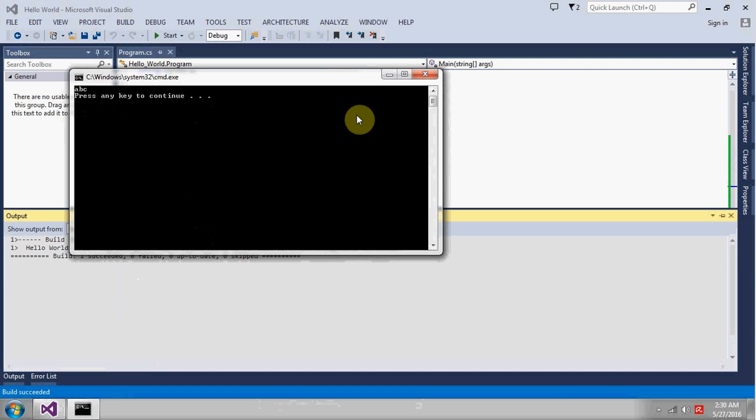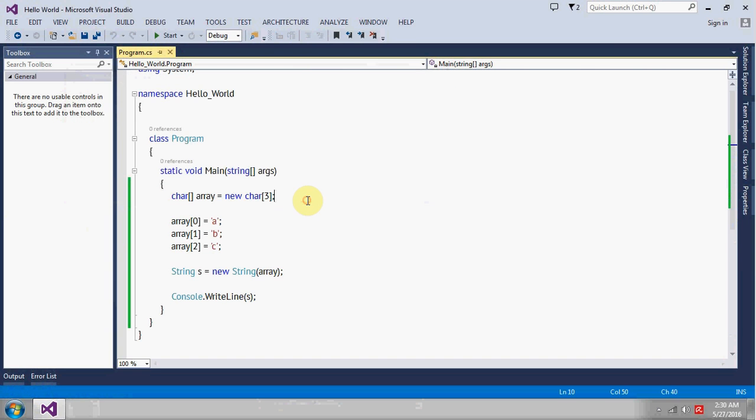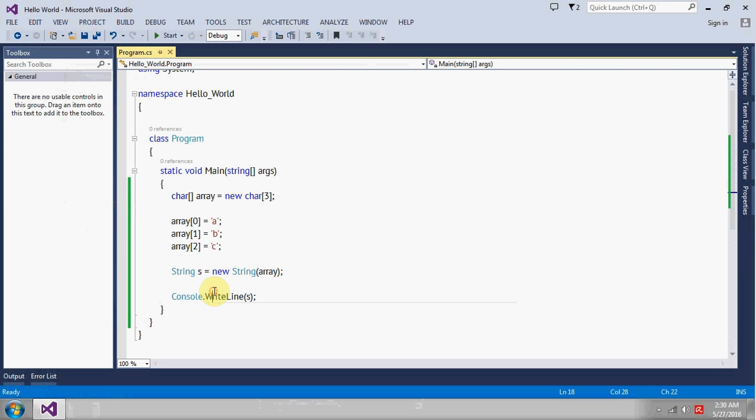So this is a very simple way. First of all, create the array of char, and then create an object of string type and pass the array as a parameter to the constructor of string.